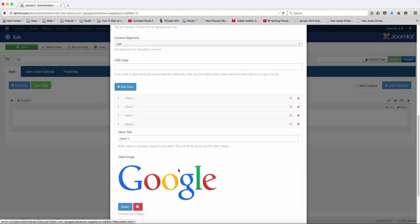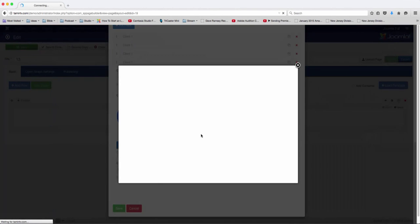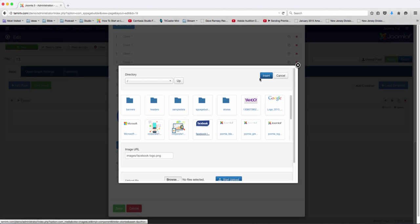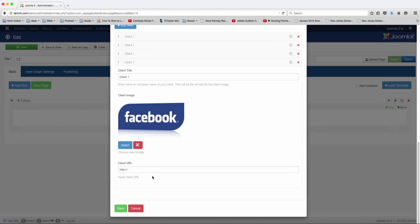We'll have to get one more here, and that is Facebook. So now I've selected these four, and you can put in the links to their website.